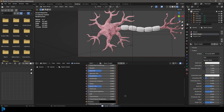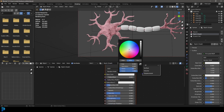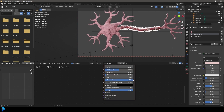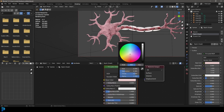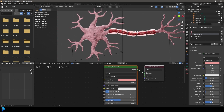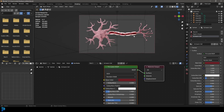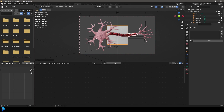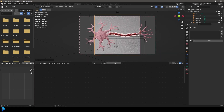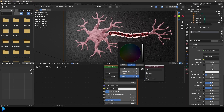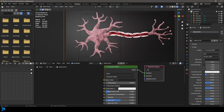Now select the Myelin Sheath material. Give it a slightly pinkish base color, bring the Roughness almost all the way down, and bring Transmission all the way up — making it a glassy transparent material. Then select the cell material for the little inner beads and change the base color to a dark reddish-pink. And there we have our neuron. You could optionally add a plane in the background and give it a darker material for staging.